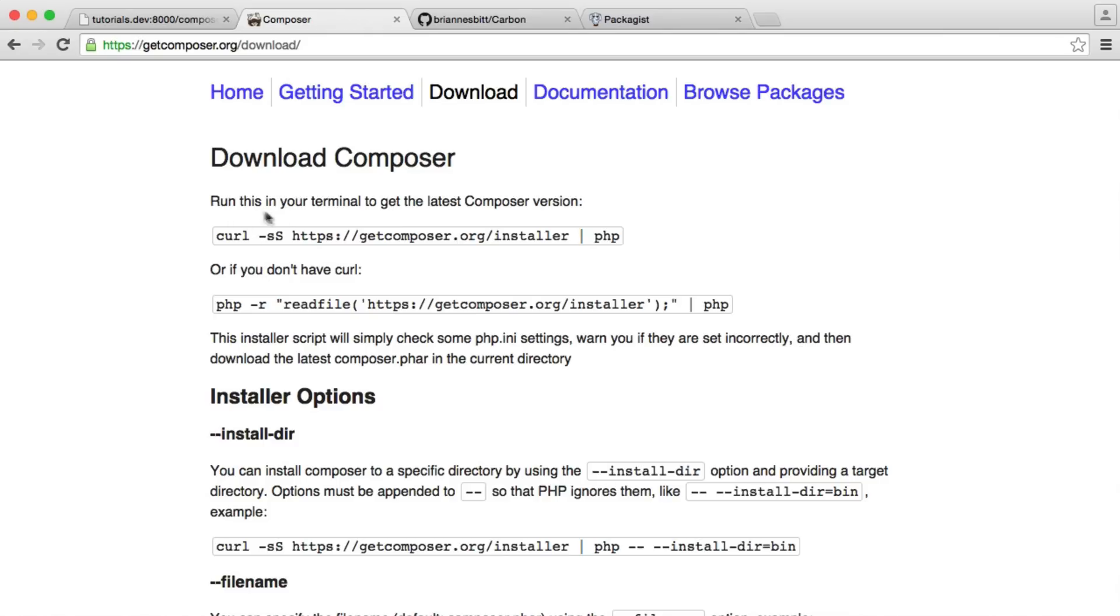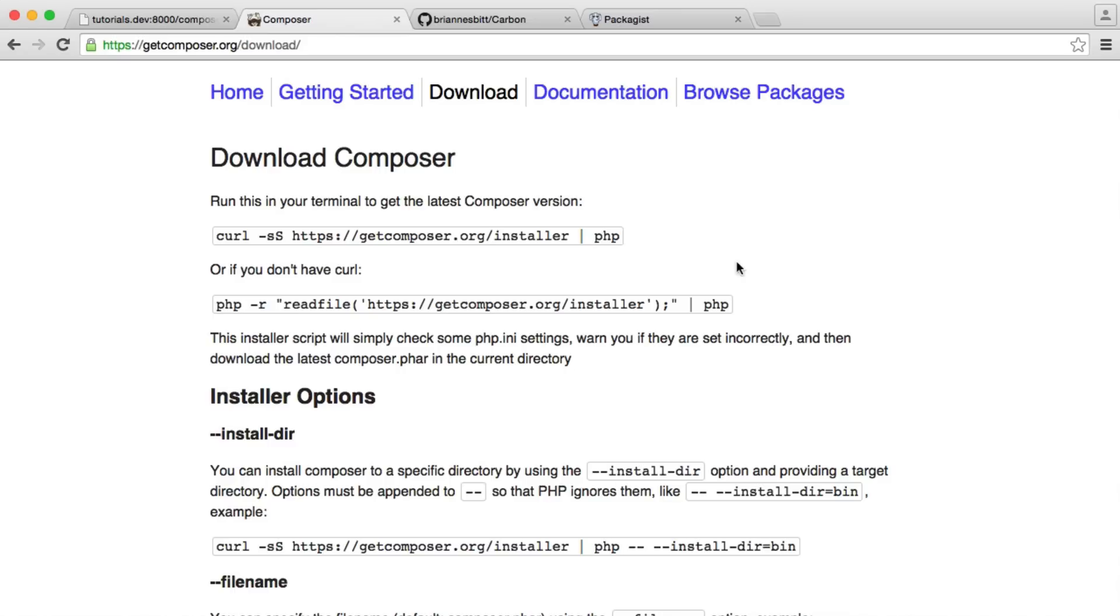If we have curl installed on our machine, we can use this command here. Otherwise, if we just have PHP installed and we don't have curl, we can use this command here. Now, I have curl installed, but I'll let you decide which one you choose to use.